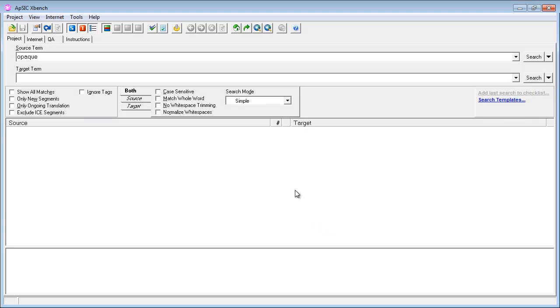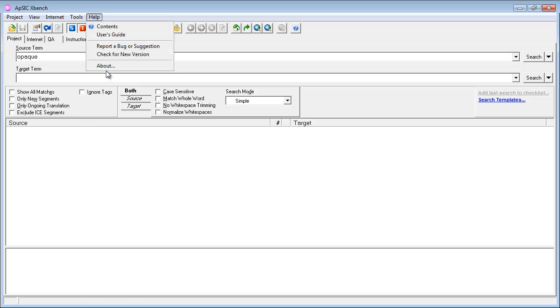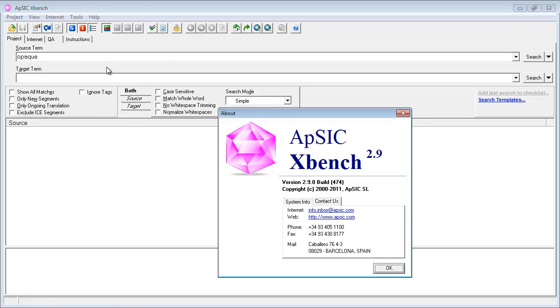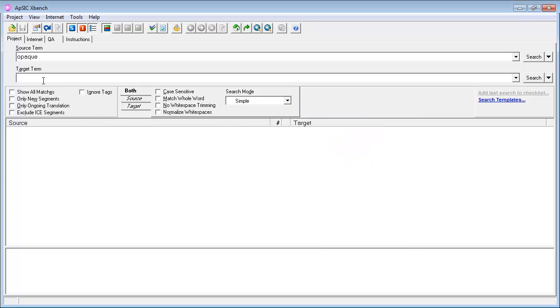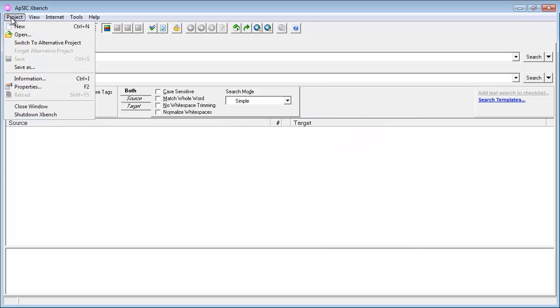So let's start with AppSeq XBench, which is a free program made by a company based in Barcelona. I'll create a project, project new,